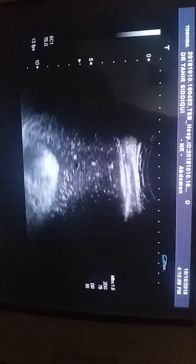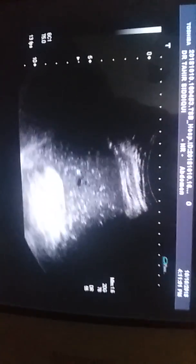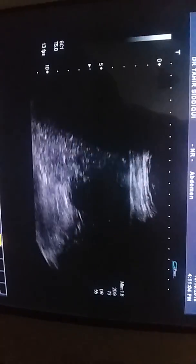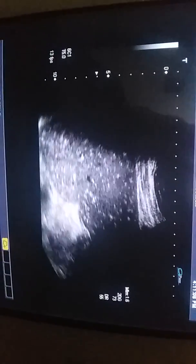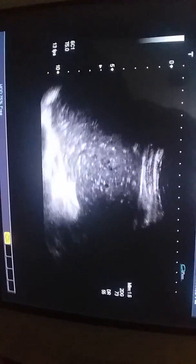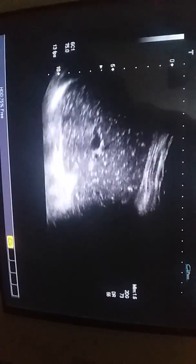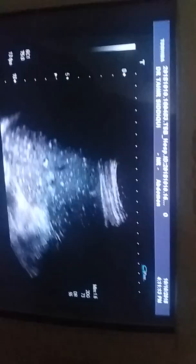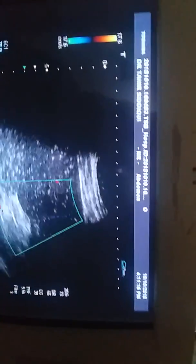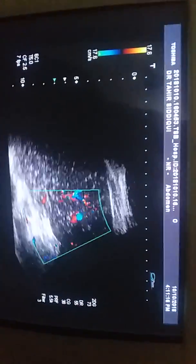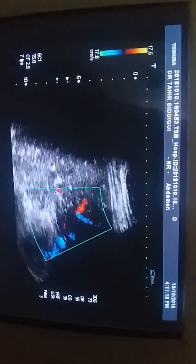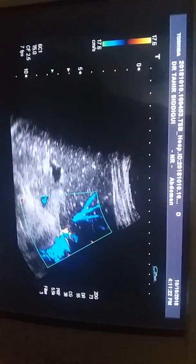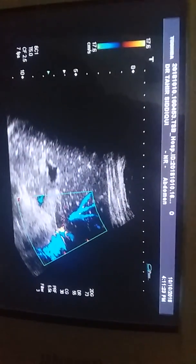Now this is the spleen. The splenic parenchyma gives us the same appearance as we saw in the liver. This is the spleen, and this is the splenic vein.